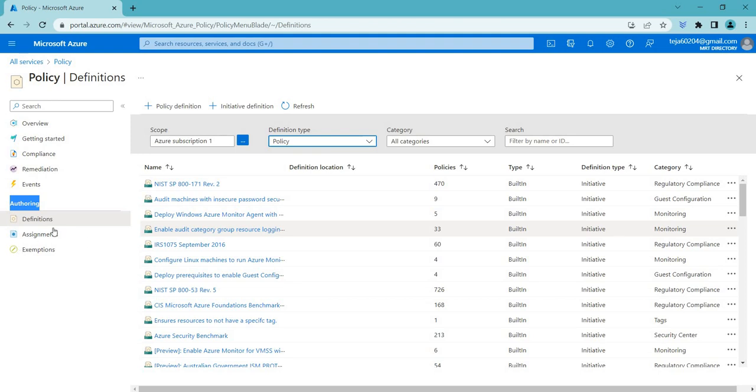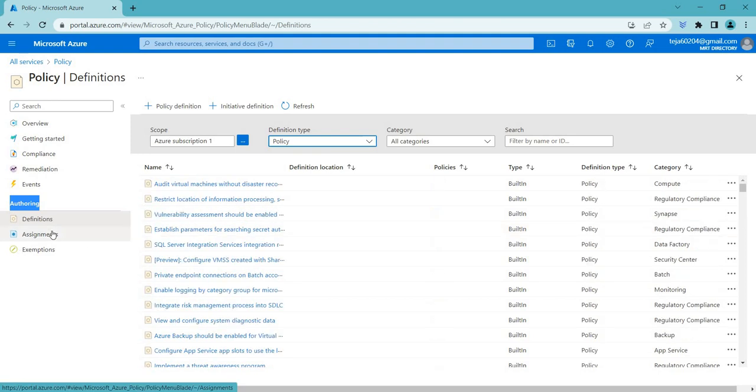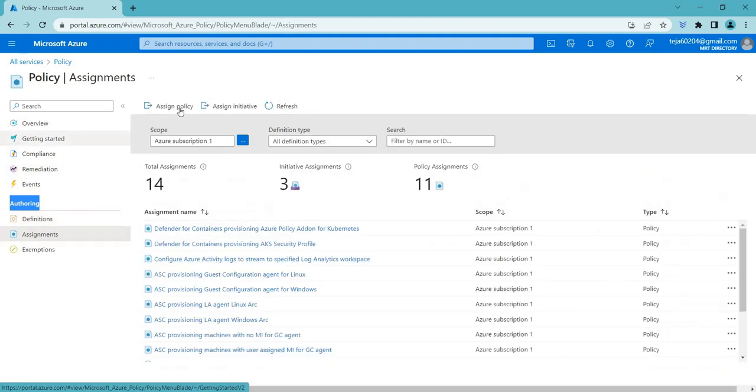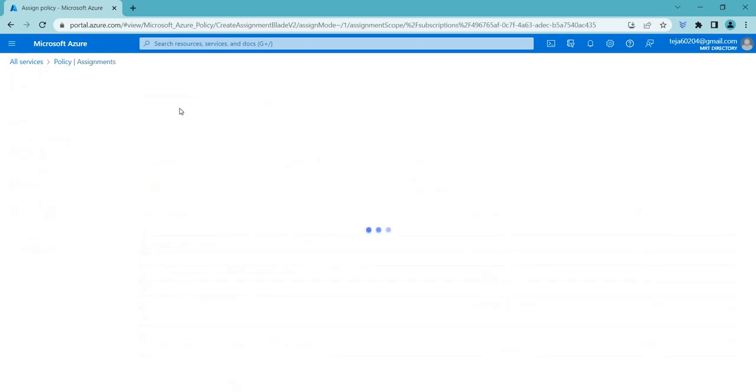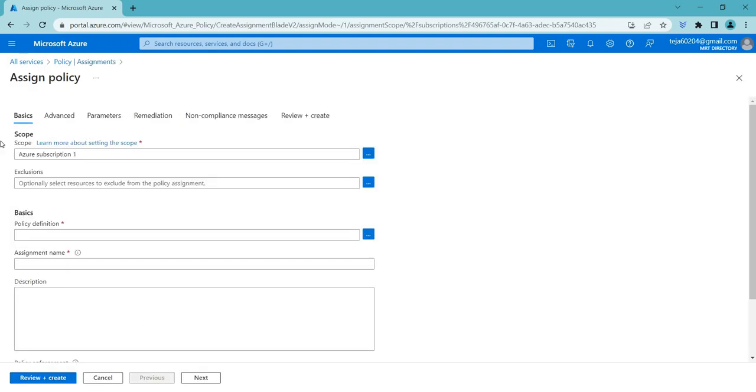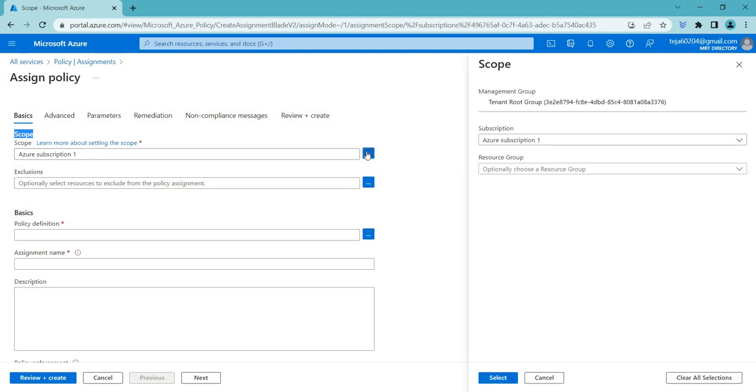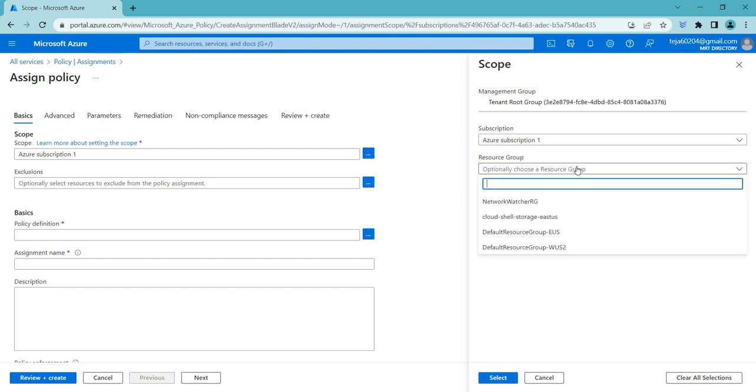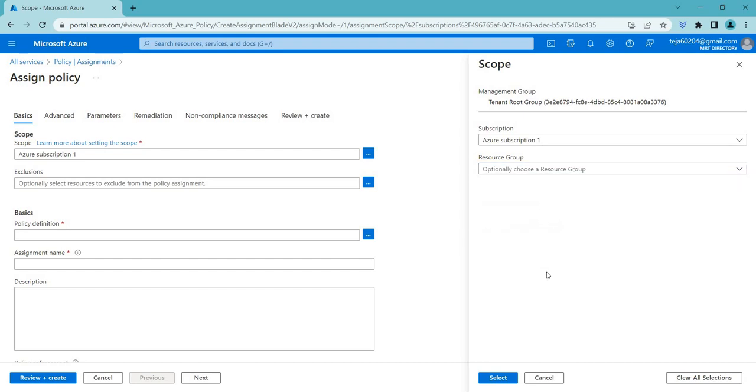If you want to assign a policy, you can click assign. And here it says scope. At what level you want this to be applied. Is that subscription level or the tenant level. Or you can just select the particular resource group. And you can segregate it accordingly. In this case, I'll just leave it default.